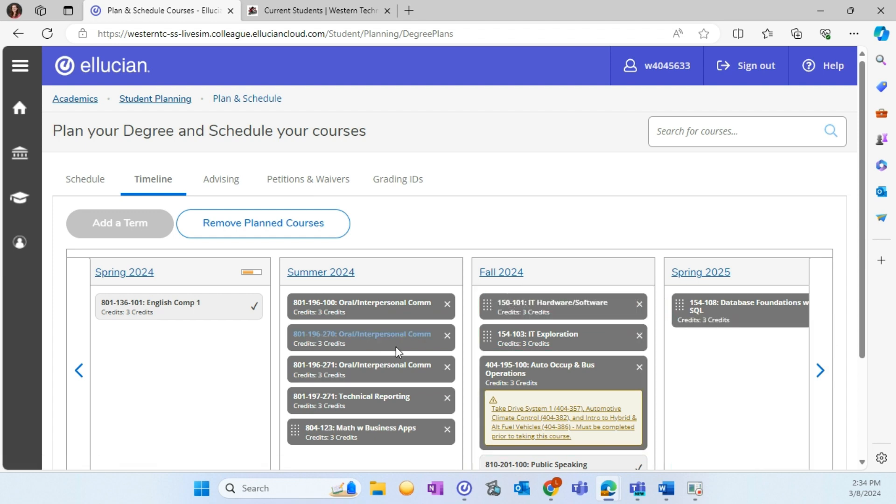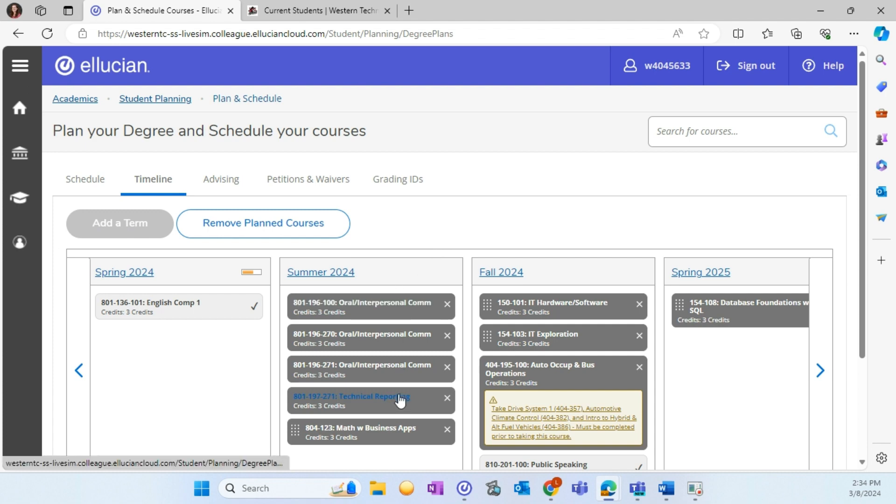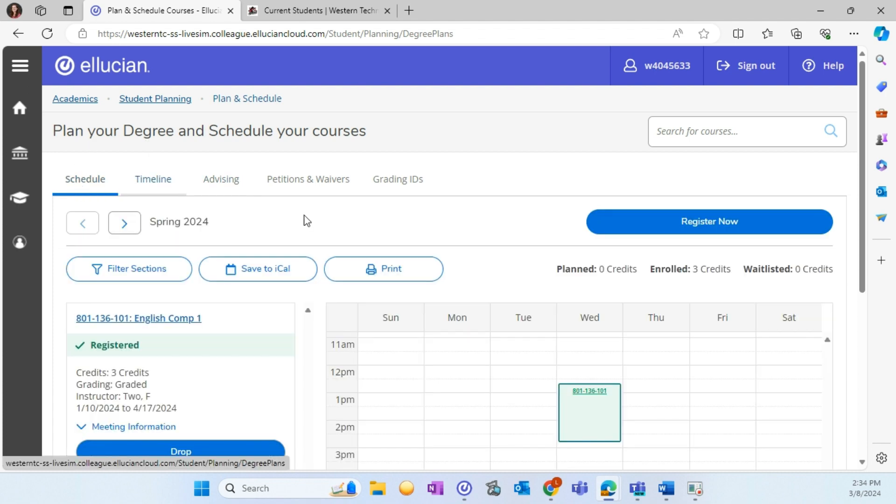However, I do recommend working with your college advisor when looking at moving courses to future terms. Once you have finalized the courses you would like to enroll in for the term, you will want to navigate to the Schedule tab.